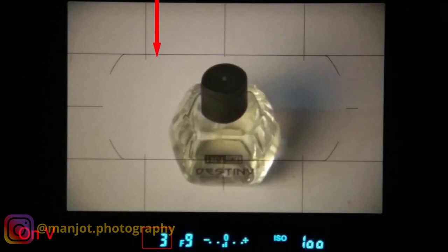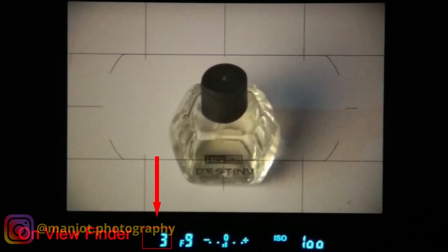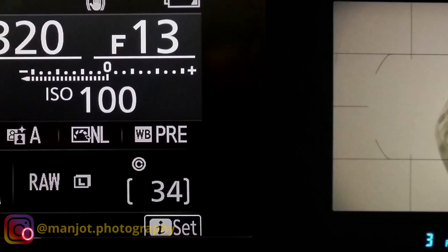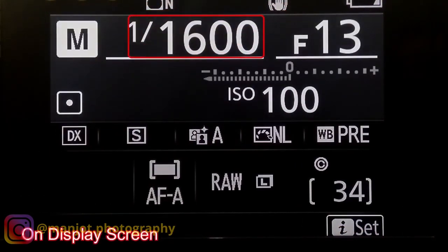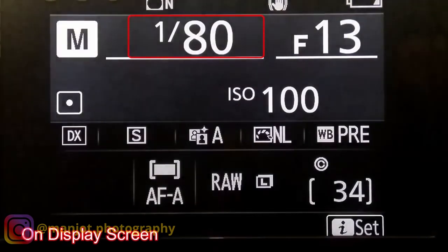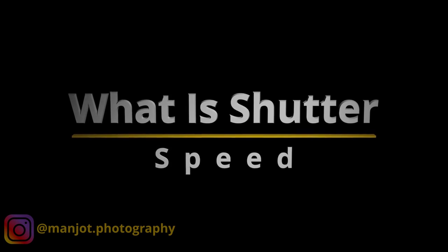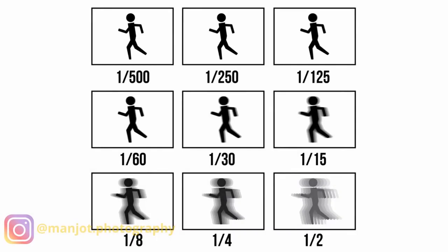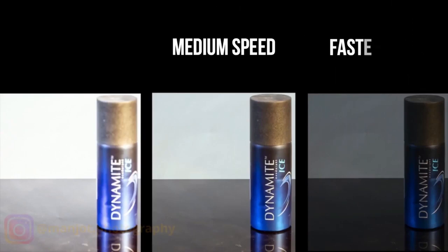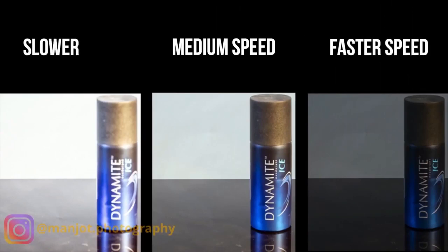If there is no top panel on your camera, like on entry-level DSLRs, you can see the shutter speed in the viewfinder on the left side. If there is no top LCD panel and no viewfinder, like on some mirrorless cameras, you can see the shutter speed on the rear camera screen. Shutter speed is measured in time — how long the shutter stays open — such as 1/1 second, 1/2, 1/4, 1/250, 1/500 of a second.